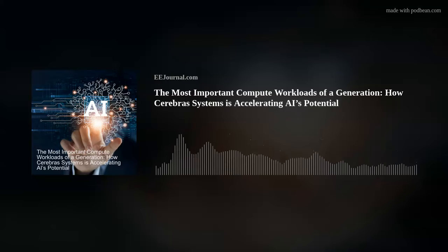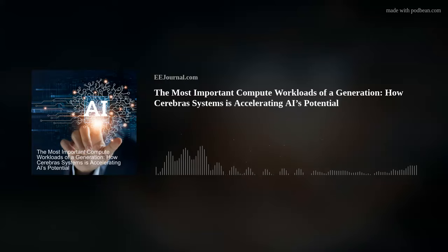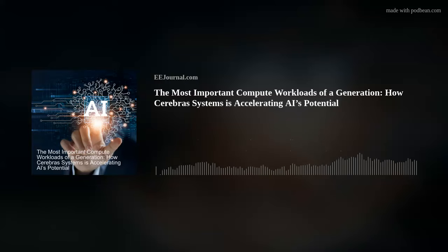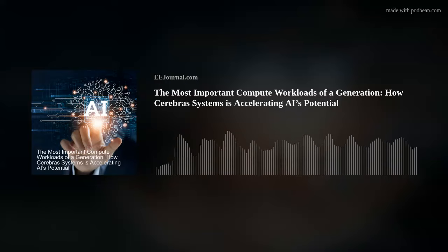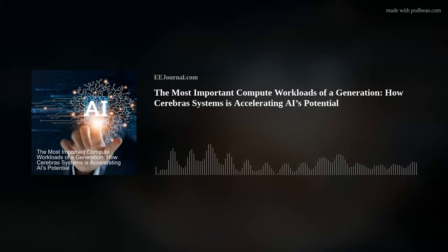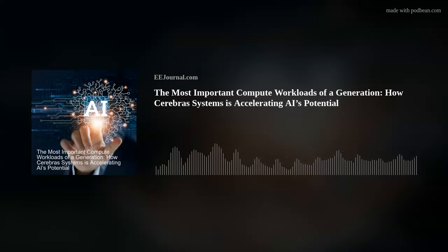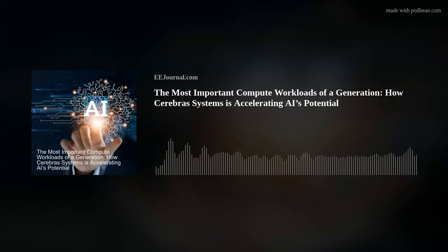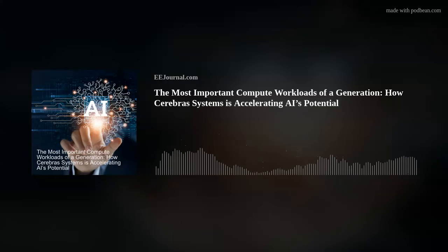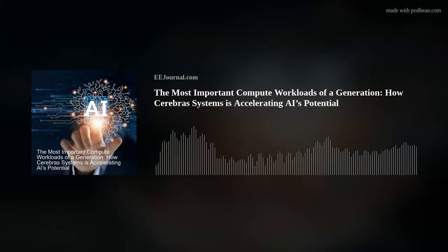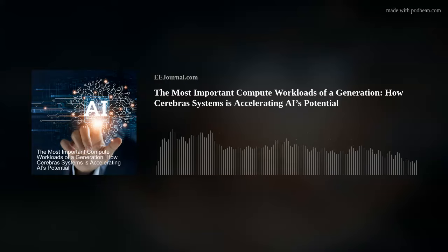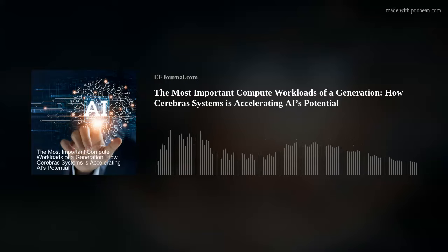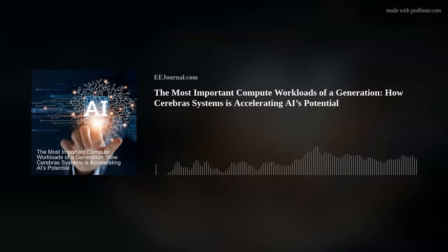Wow Andy, that's impressive. Now I also saw that you guys have a partnership with Cirrus Scale Cloud Services that helps designers access Cerebras's CS-2 via the cloud. Tell me about the motivation behind this partnership in particular. That's a great question, Amelia, and we're really excited about the partnership with Cirrus Scale.